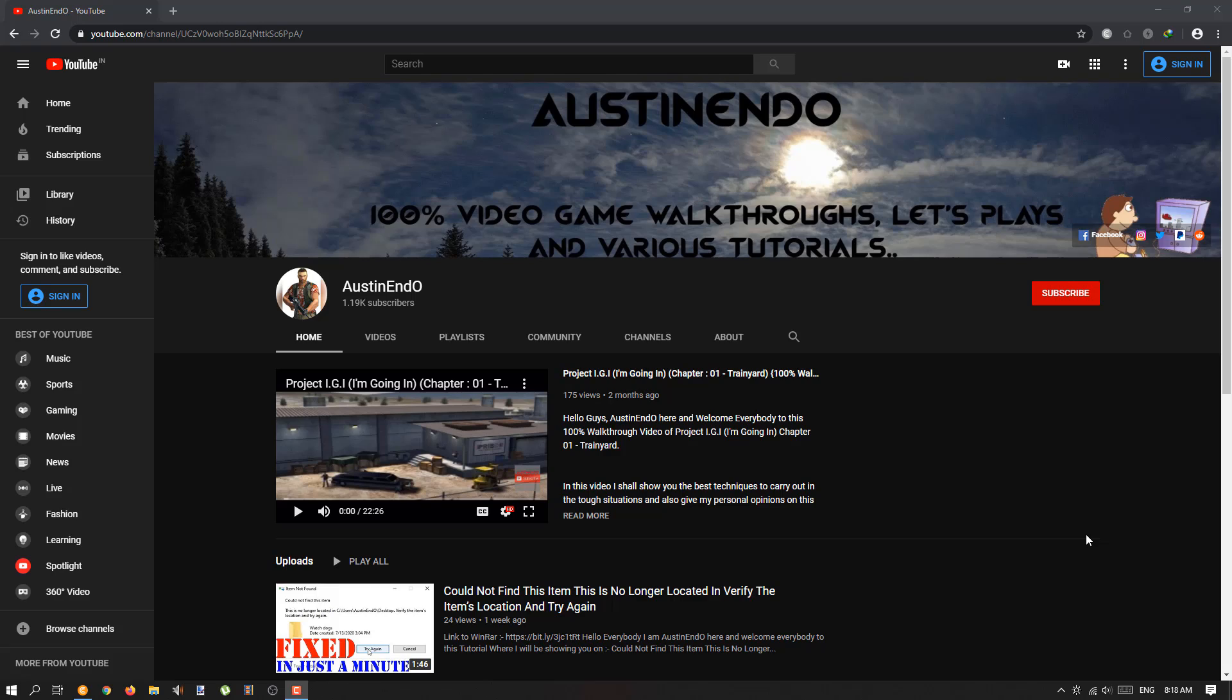I also want to request each and everyone to please follow my Facebook page and my Instagram ID, because if my channel is taken out in the future—I don't know, I just feel a bit demotivated now.